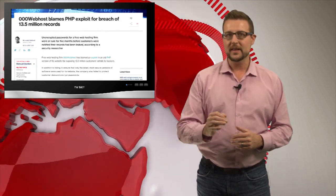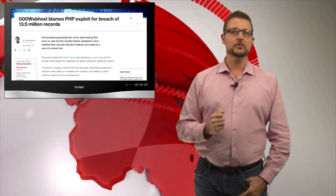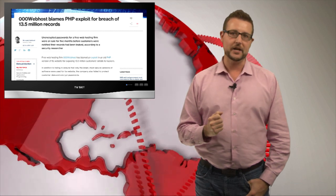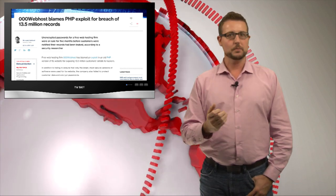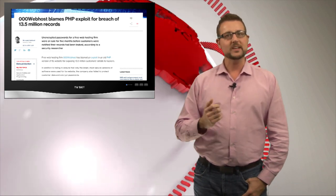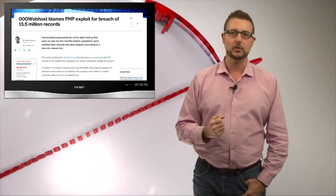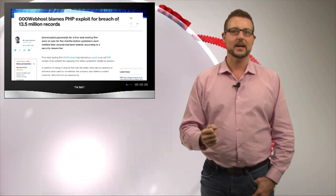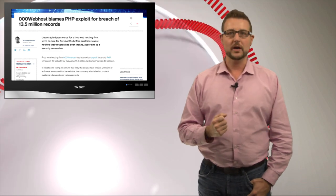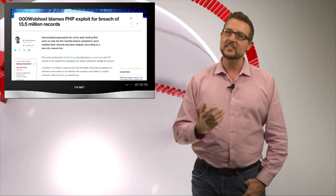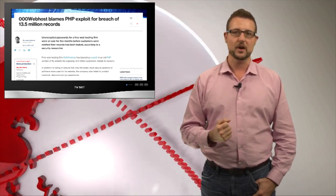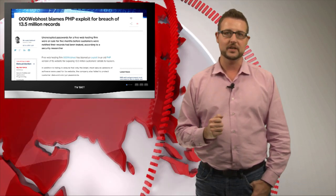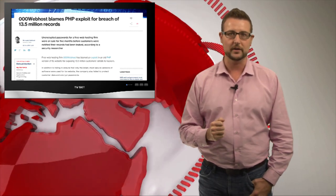Most recently we learned that this breach was due to an outdated version of PHP. 000webhost said it was a PHP exploit that these bad guys used, presumably to exploit a SQL injection flaw to steal 13.5 million customer records.